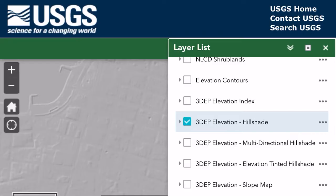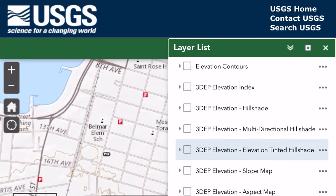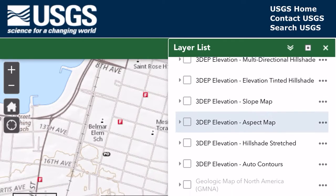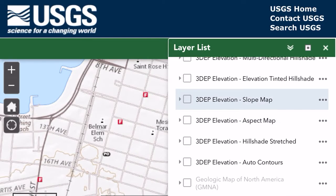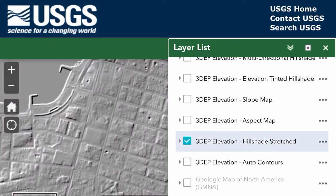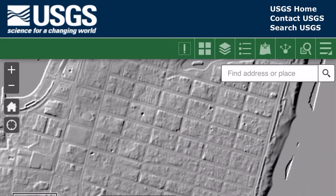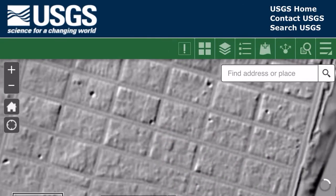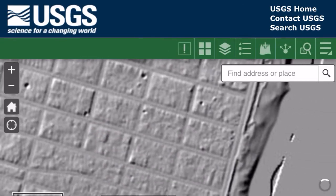Another good one to look at if you really want to play around with all these 3D EP options is Hillside Stretched. Then just click the X button at the top right and feel free to navigate in.